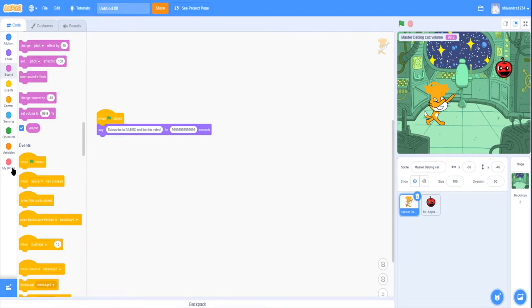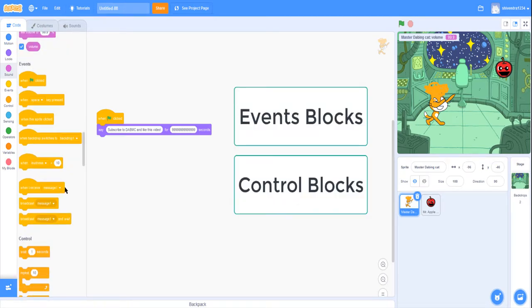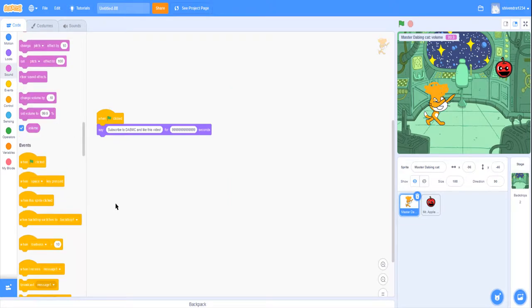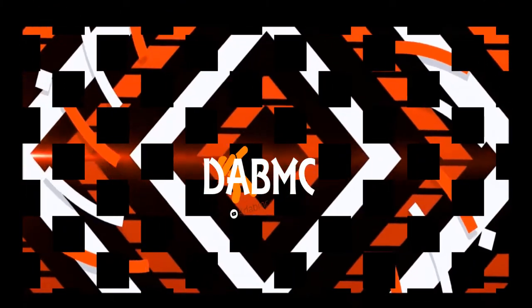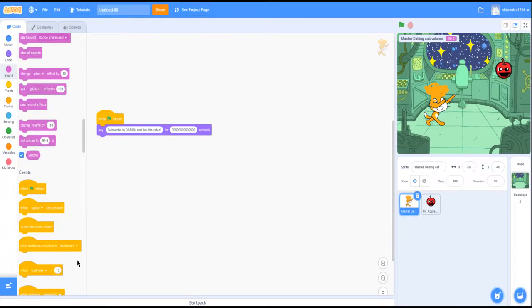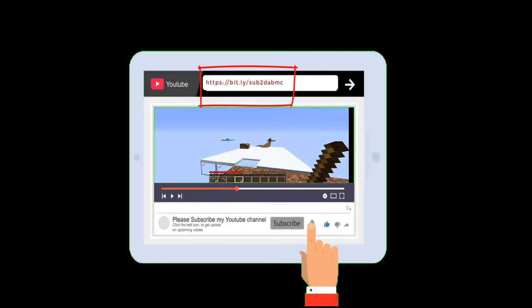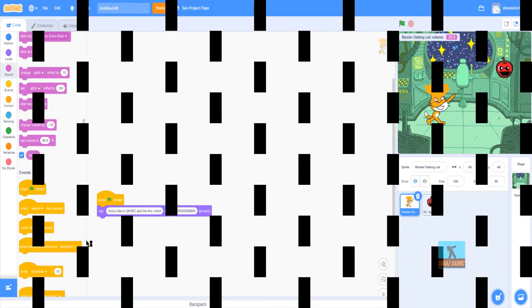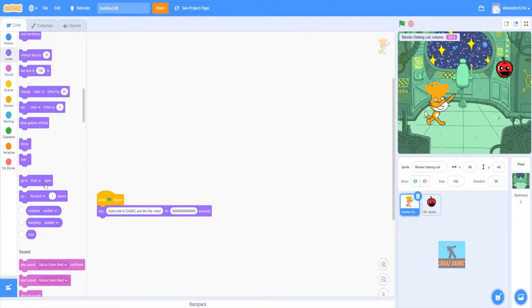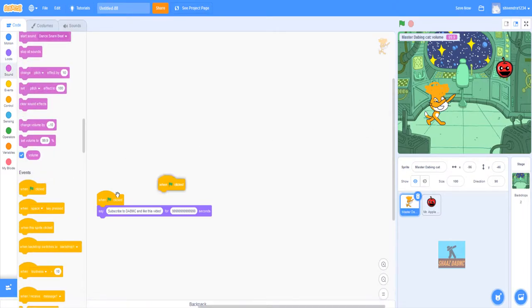In this video I'm going to be covering the events blocks and the control blocks. Welcome to DabMC. If you are new to this channel, I post regular videos on Minecraft, Scratch programming, and gaming videos. Don't forget to like and subscribe if you are new to the channel. Also click the bell so you never miss a video. In the last episode we covered the sound blocks and the last part of looks. So let's get started with the events blocks.